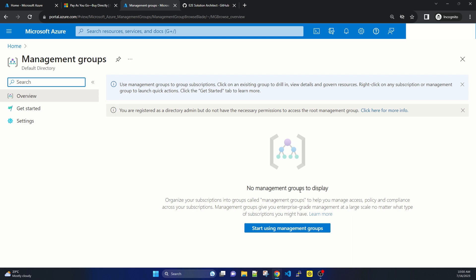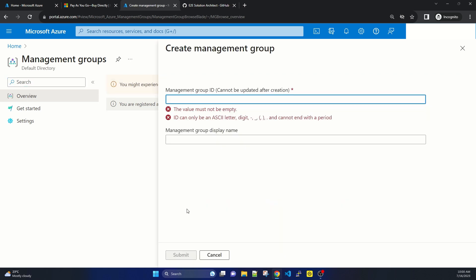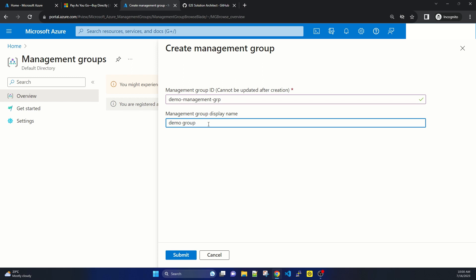A management group can have policies as well as nested management groups — a management group can hold another management group as a child. The portal says no management groups to display, so if I click on Create Management Group, I can give it a name — suppose 'Demo Group' — and simply submit. The group ID cannot be changed after creation, but you can update the display name. At this moment I am not creating this for this demo account.